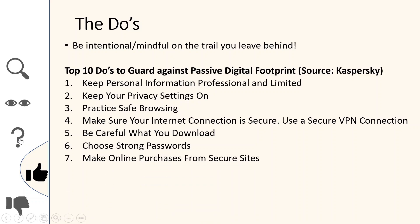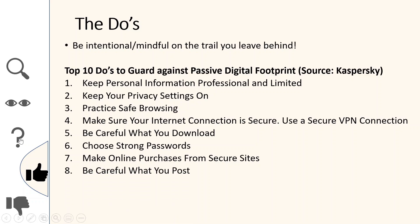Number seven: make online purchases from secure sites. How do you know you're accessing a secure website? If you're shopping online — for example on Jumia during the November Black Friday deals — and you get a link and click on it and start entering your credit card details, check whether the site is secure. One way to know: look at the URL. Does it start with HTTPS — where the 'S' stands for secure — or does it just start with HTTP without an S? Engage with URLs that have that 'S'.